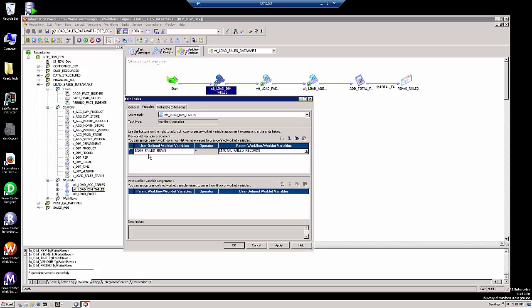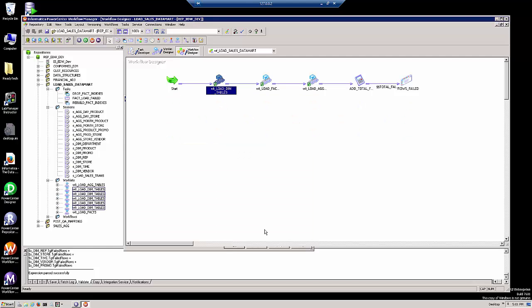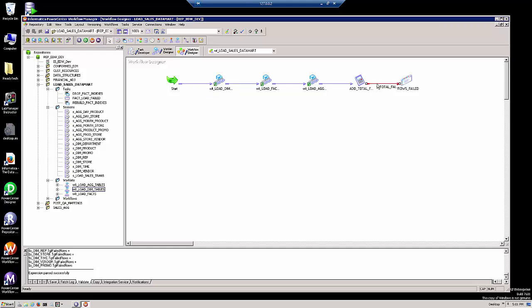After the worklet completes, the value of the number of rows that failed against the dimension tables will be set to equal the total number of failed records. That value will be tested in this link arrow pointing to the email, so that if the total number of failed records exceeds zero, an email will be sent.